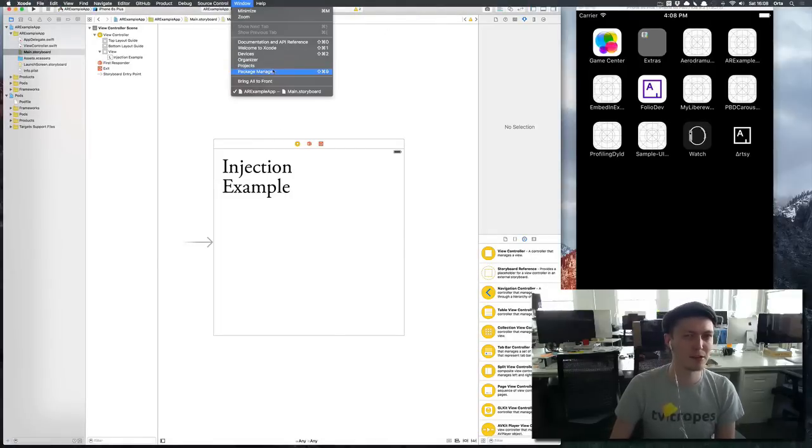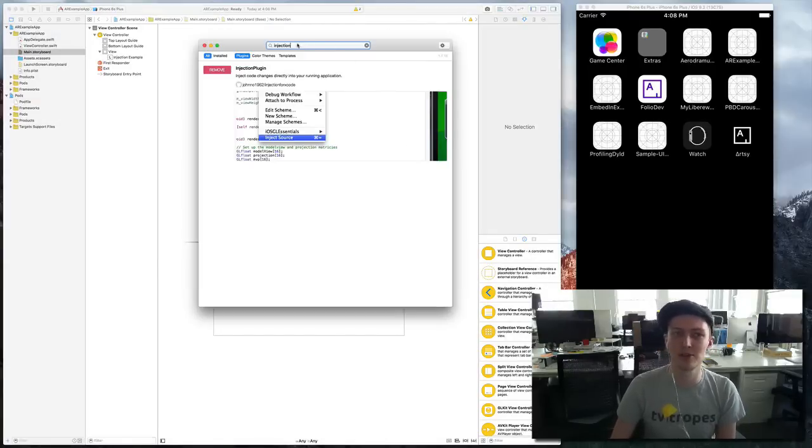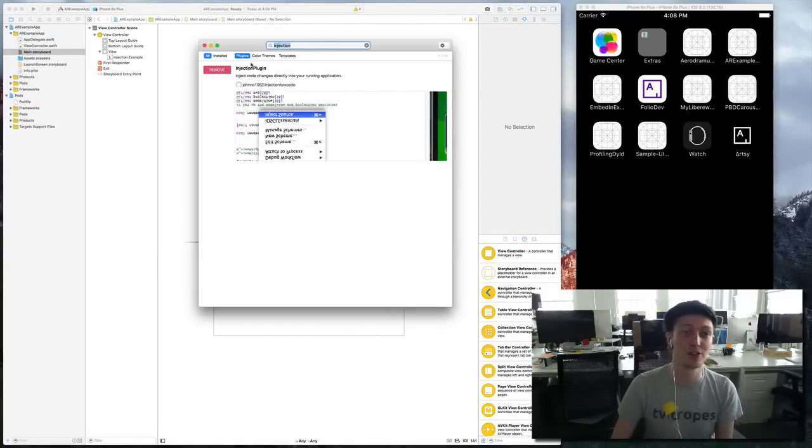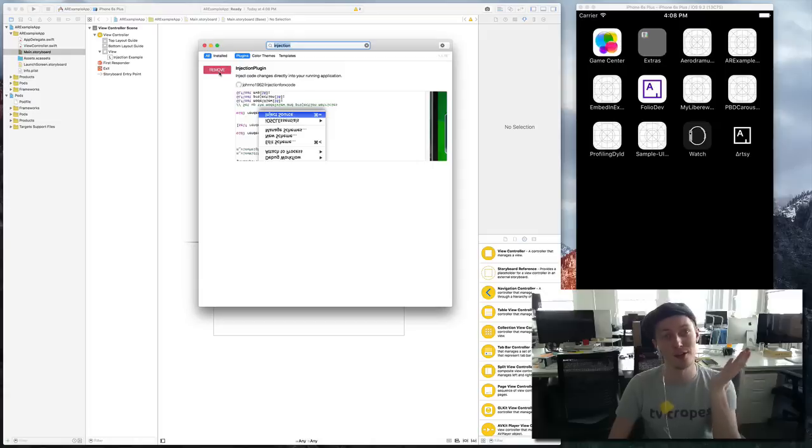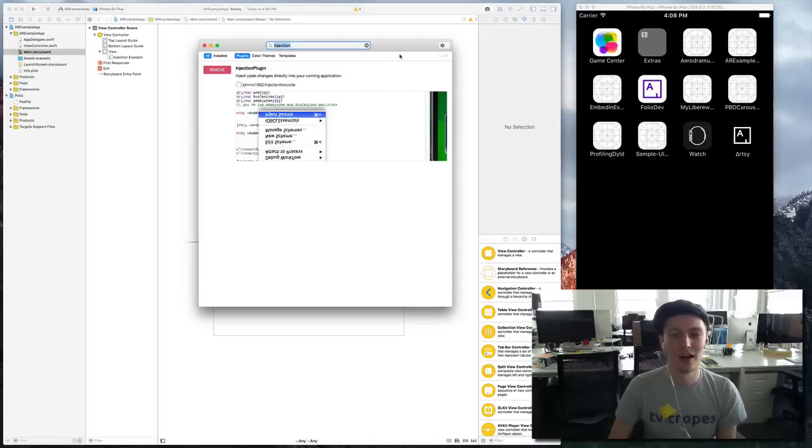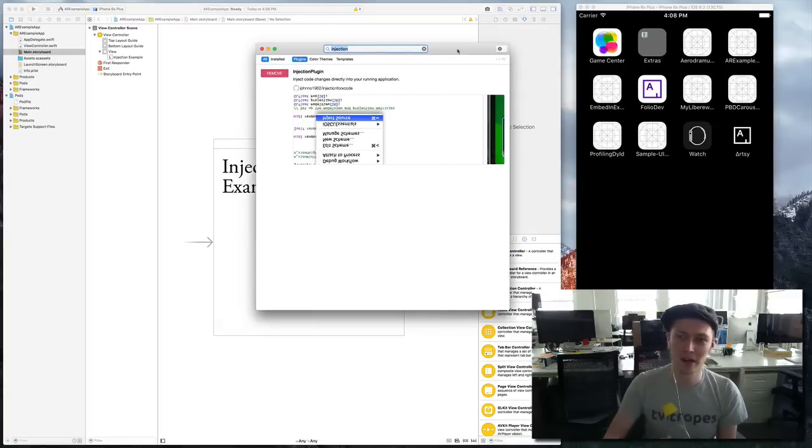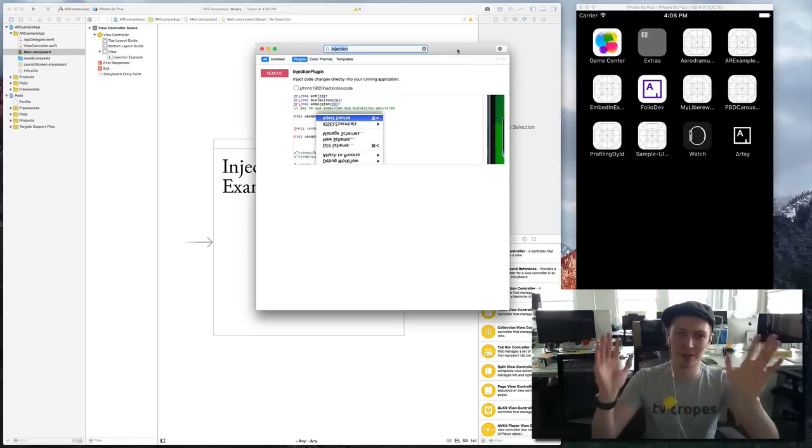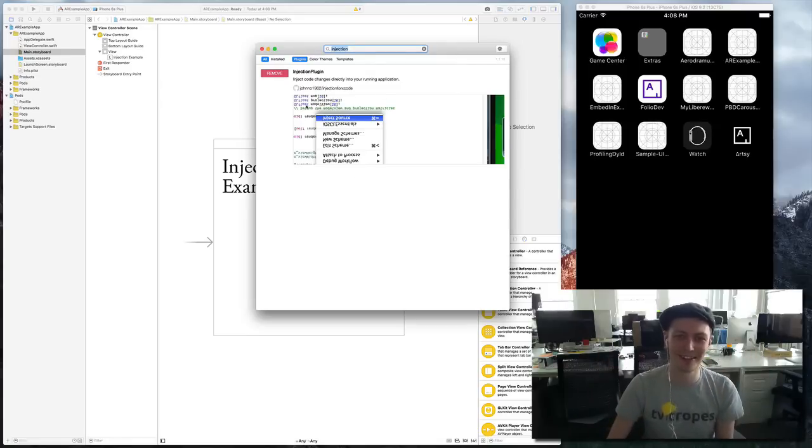You should probably have Alcatraz already installed. You go to package manager, you type injection at the top and you click that button. Magic. Then you restart Xcode and it's available.